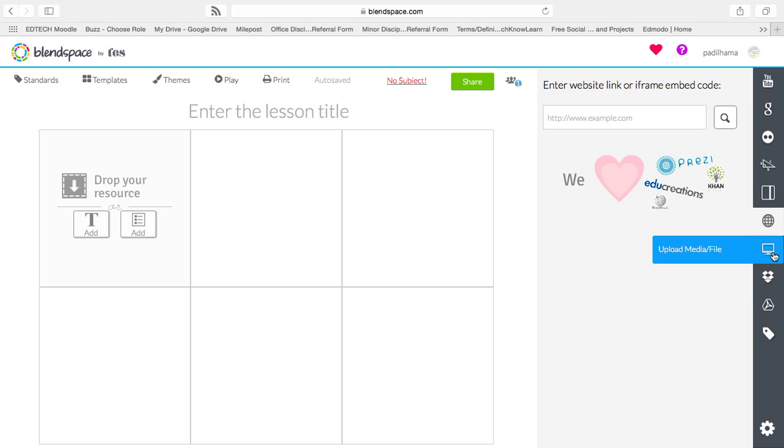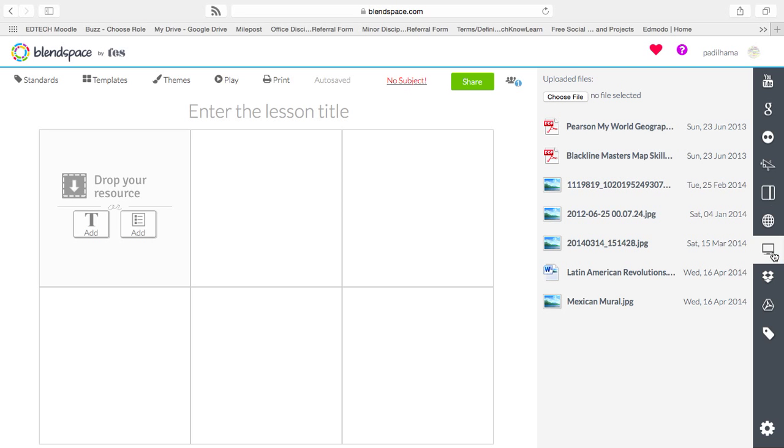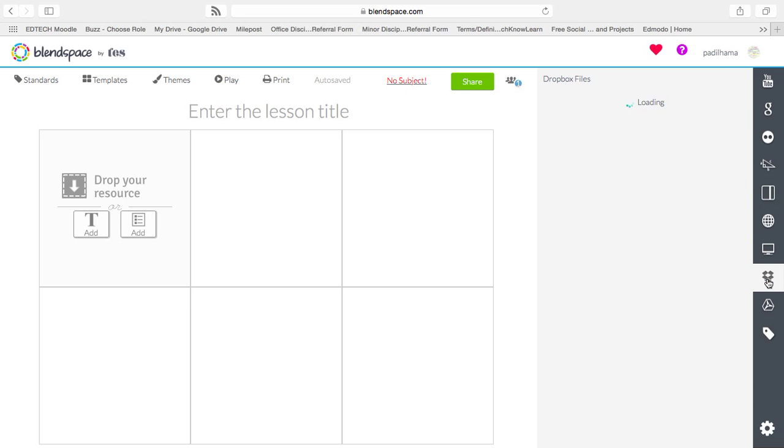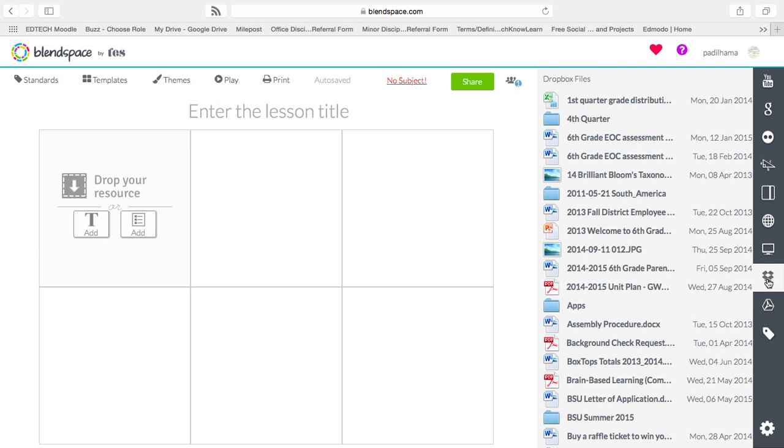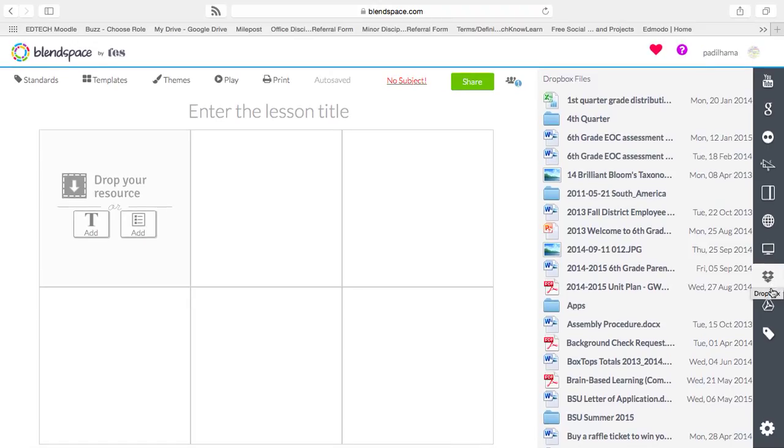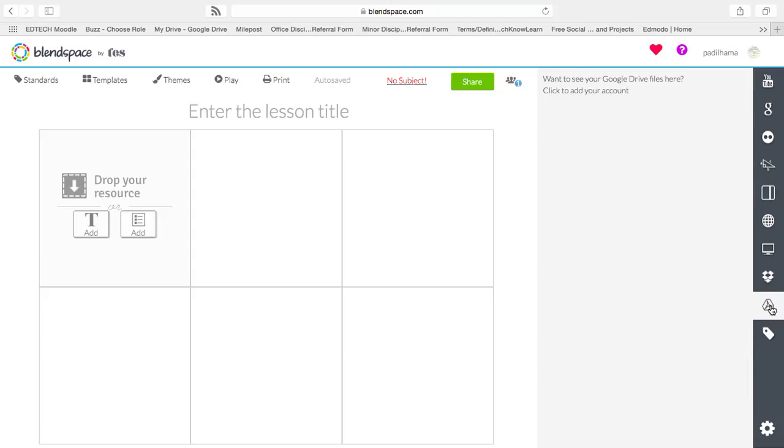You can browse your own uploaded files. These are files that I've uploaded prior. You can also load them from your Dropbox if you've linked a Dropbox account. Or, as everybody, all the students are going to have, is a Google account with your G Drive.